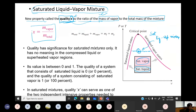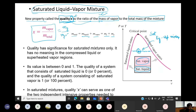Quality is defined as x = m_vapor / m_total, where m_total = m_liquid + m_vapor = m_f + m_g. So in short, x = m_g / (m_f + m_g).